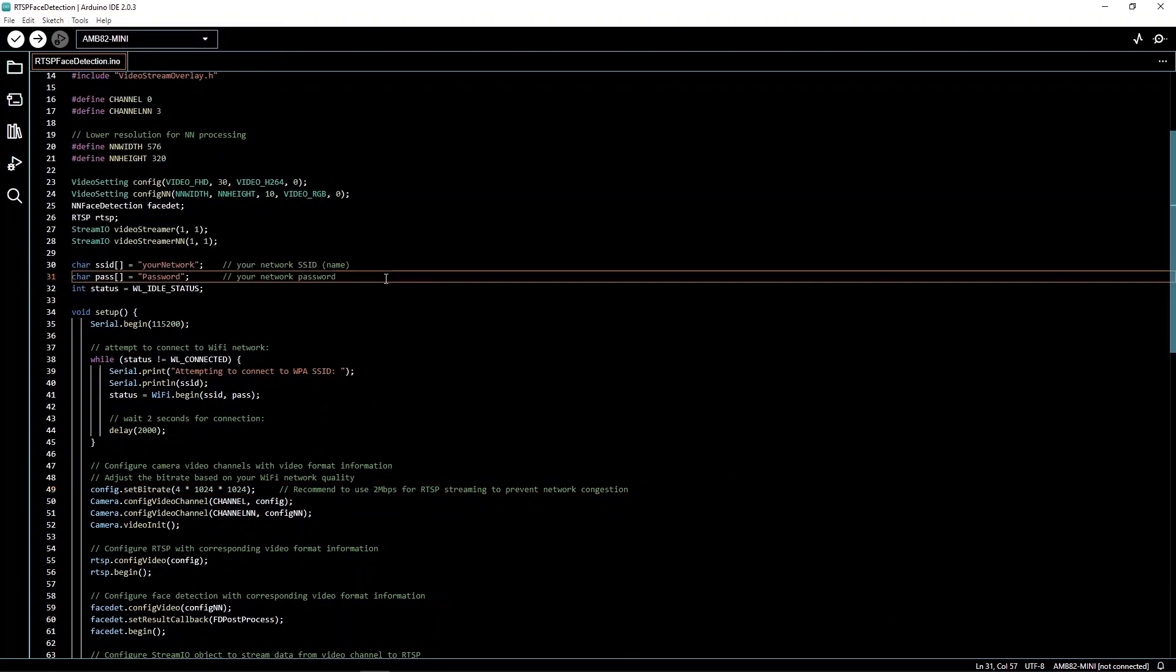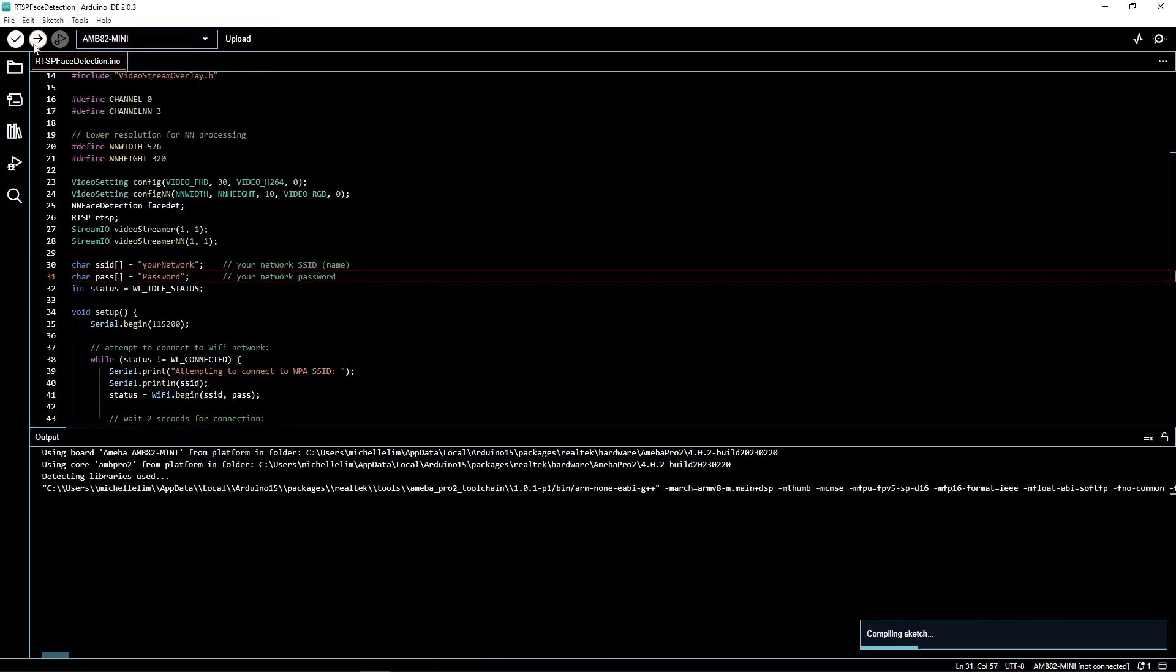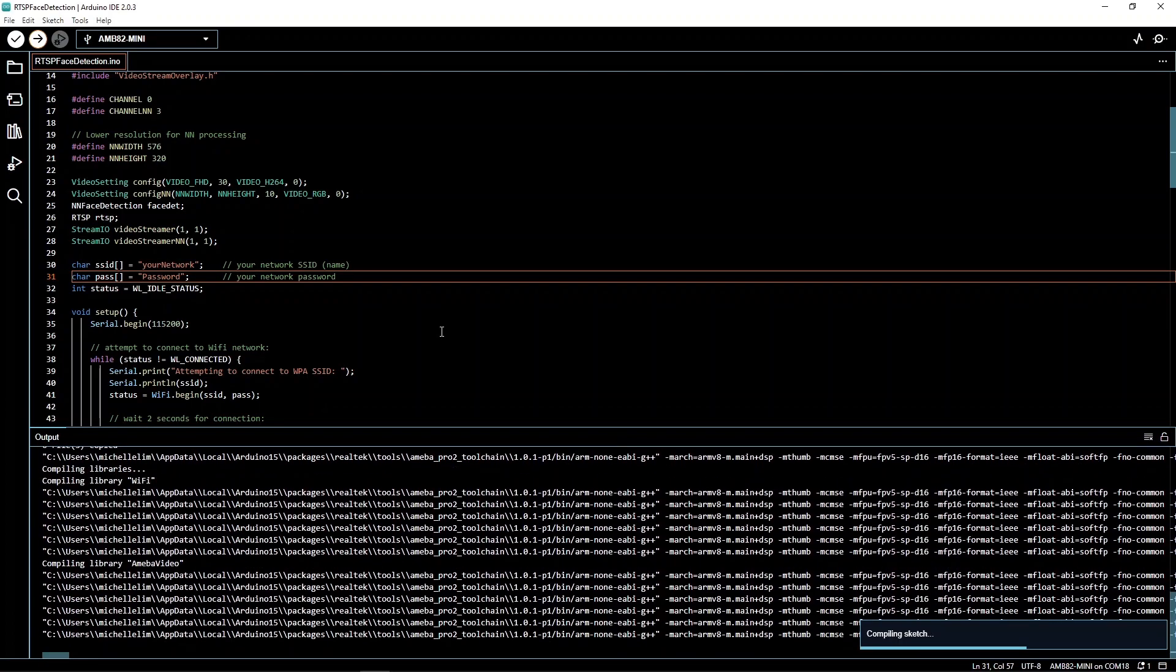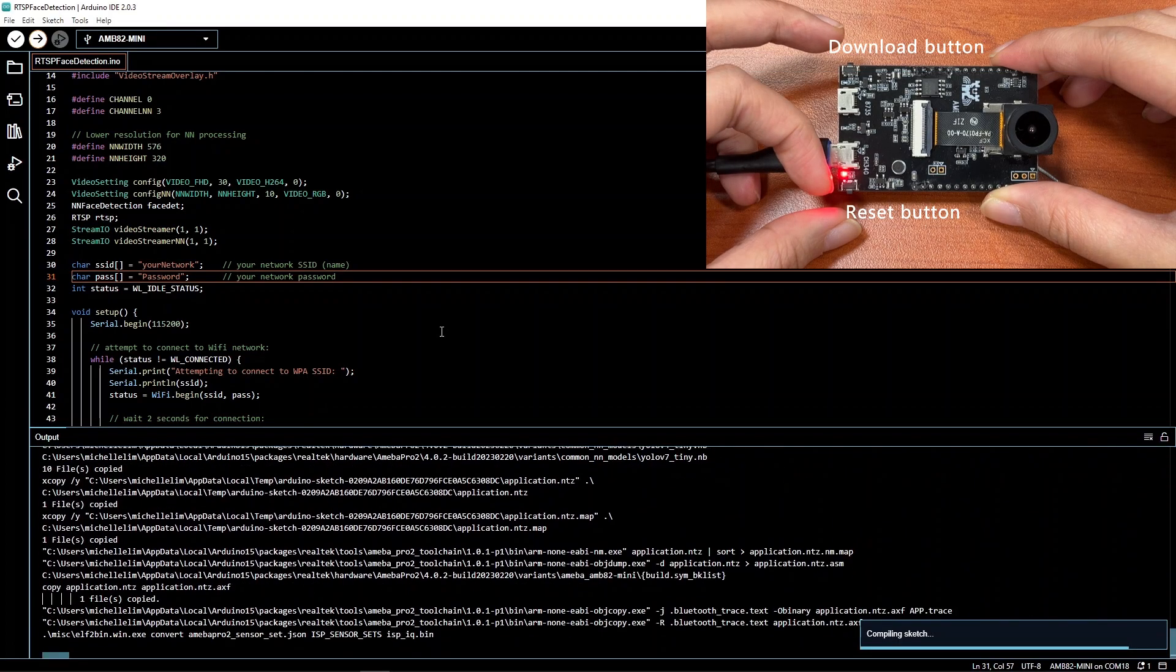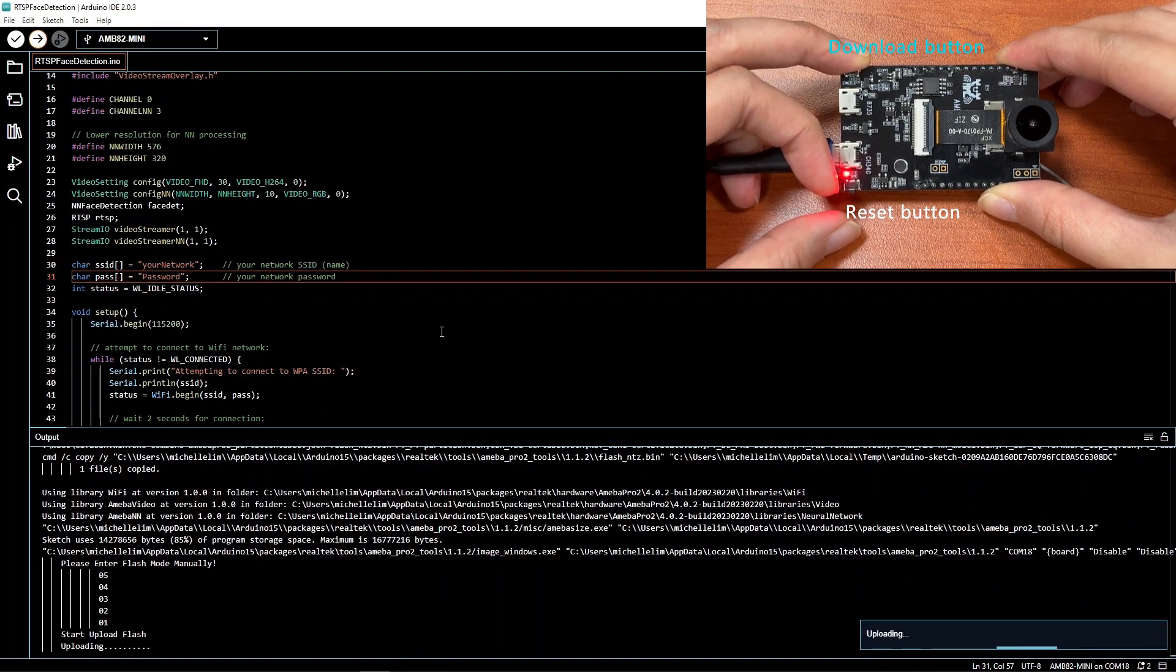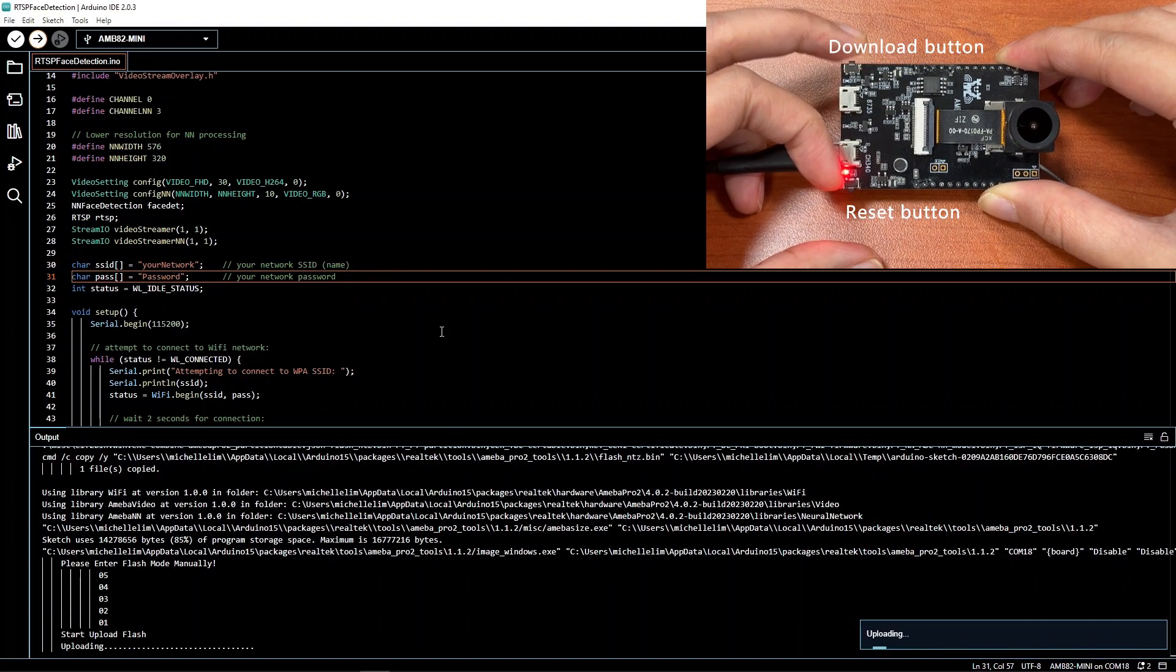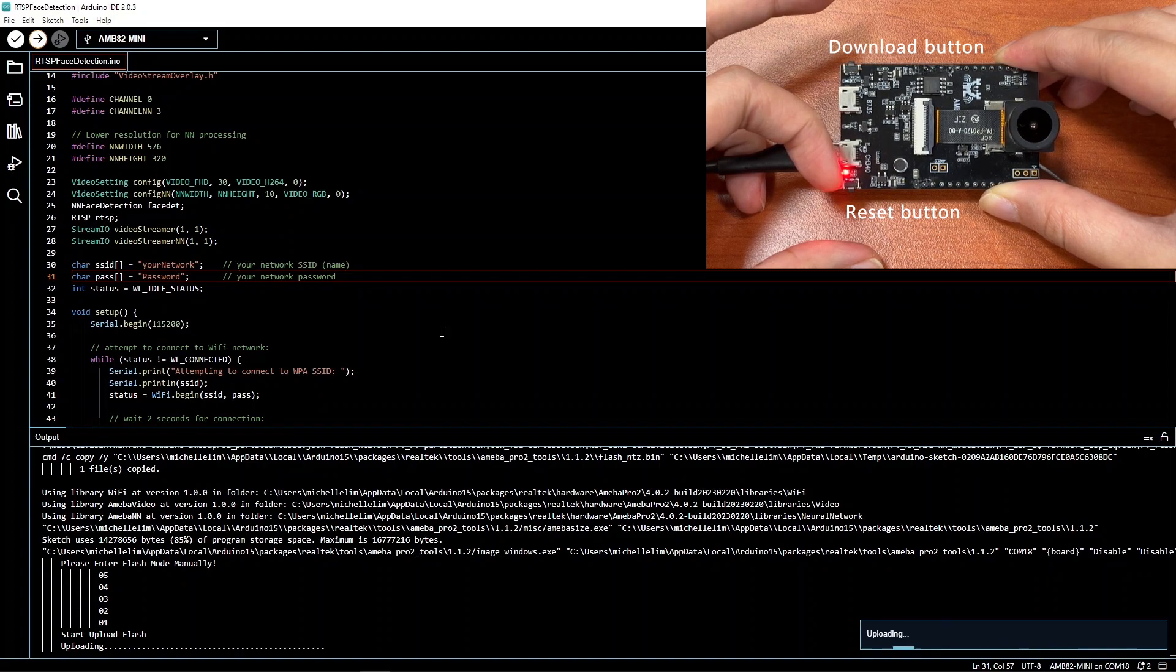Upload the code. As the AMB82 mini only supports manual upload mode, remember to set the board to upload mode. Do this by holding down the download button before holding down the reset button. Now release the reset button and finally release the download button.